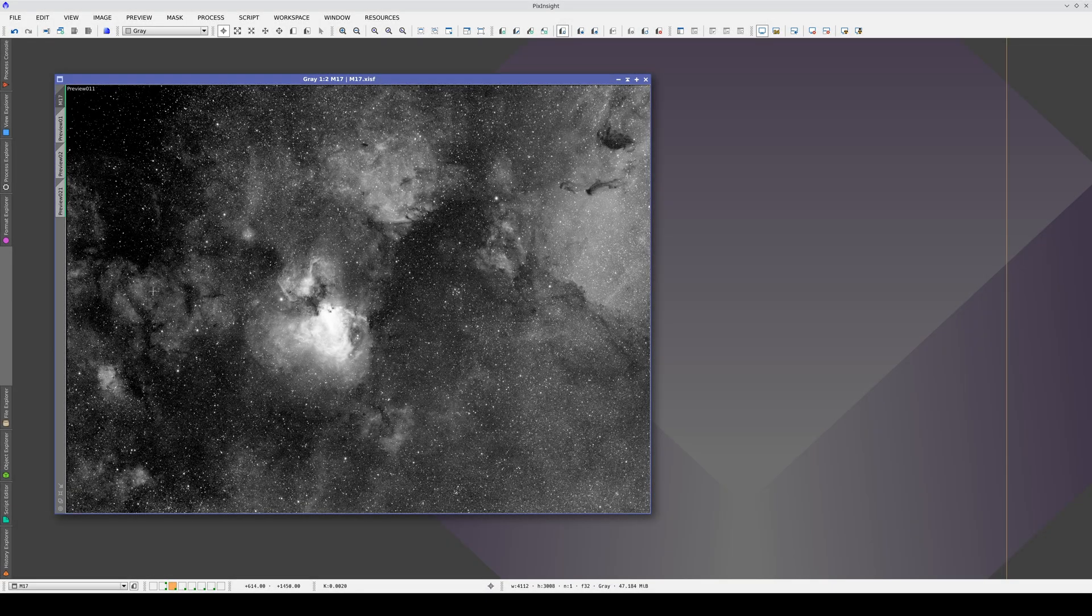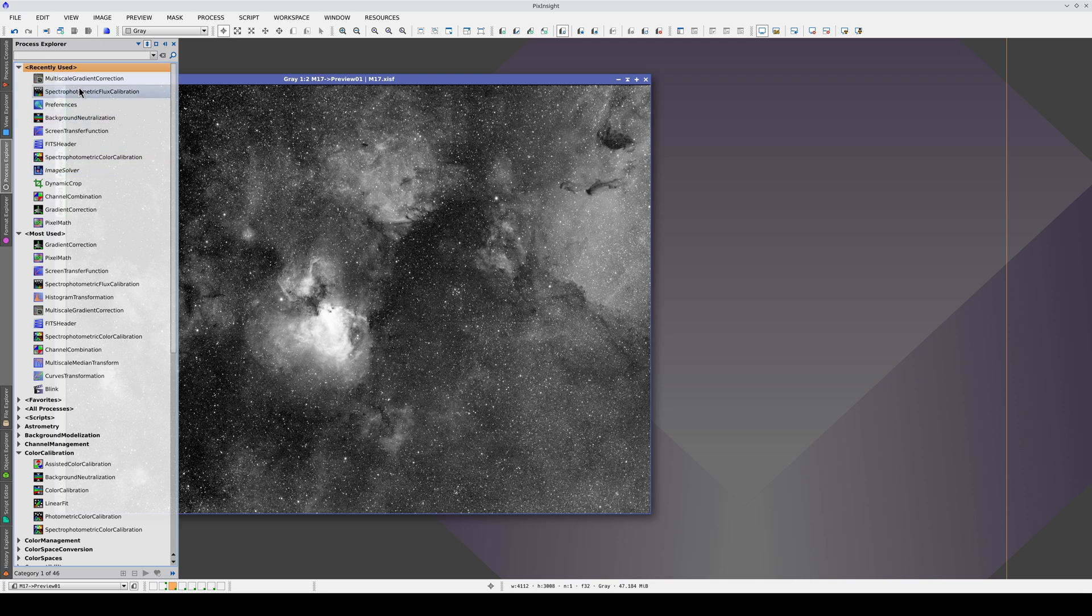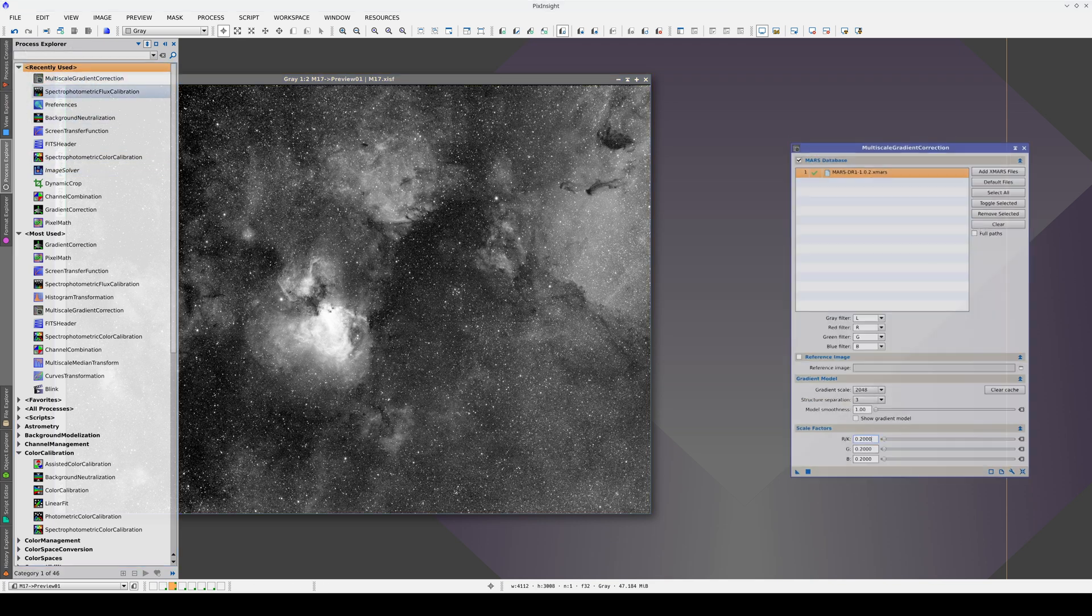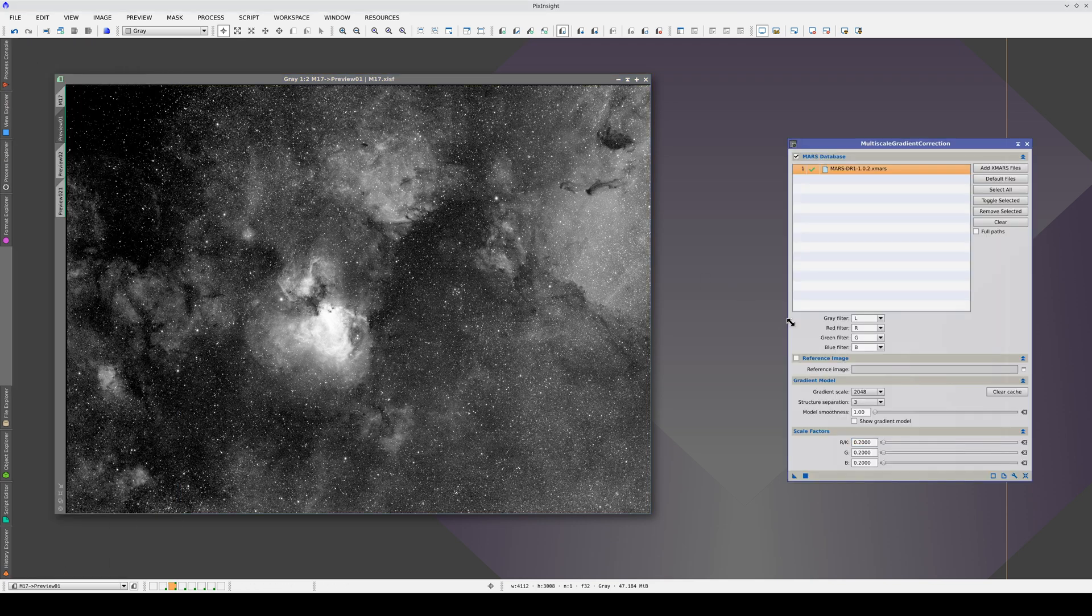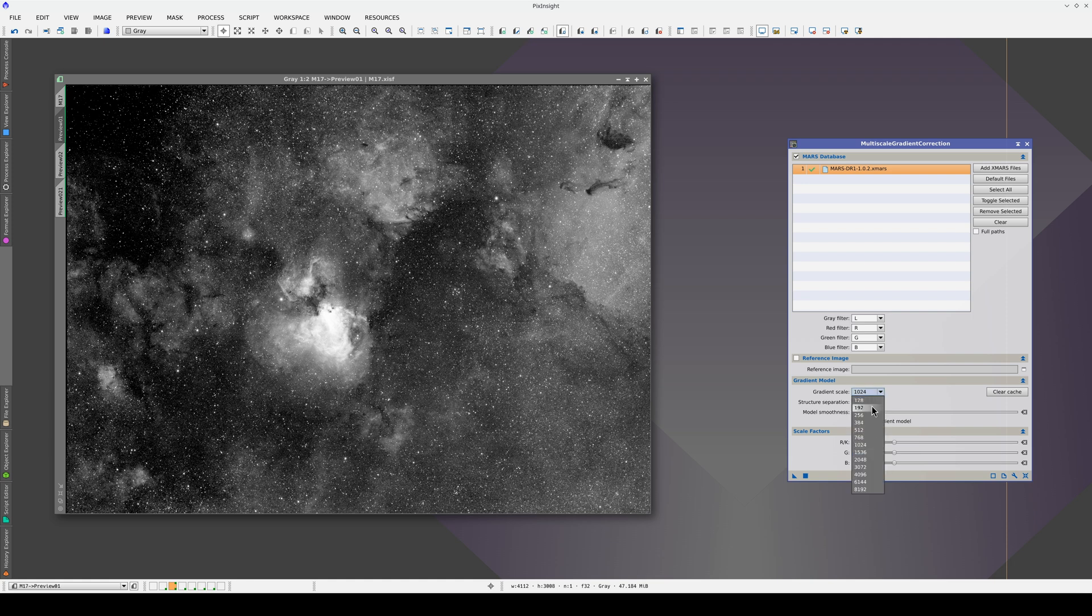We're going to correct this H-alpha image, which we corrected with a scale of 512 in the previous video. We select the H-alpha channel of the Mars database and apply the process.